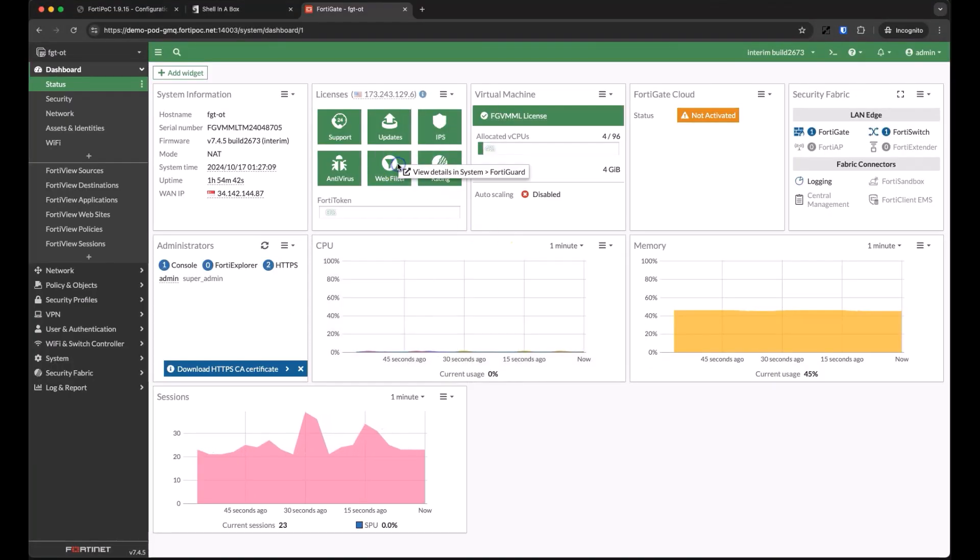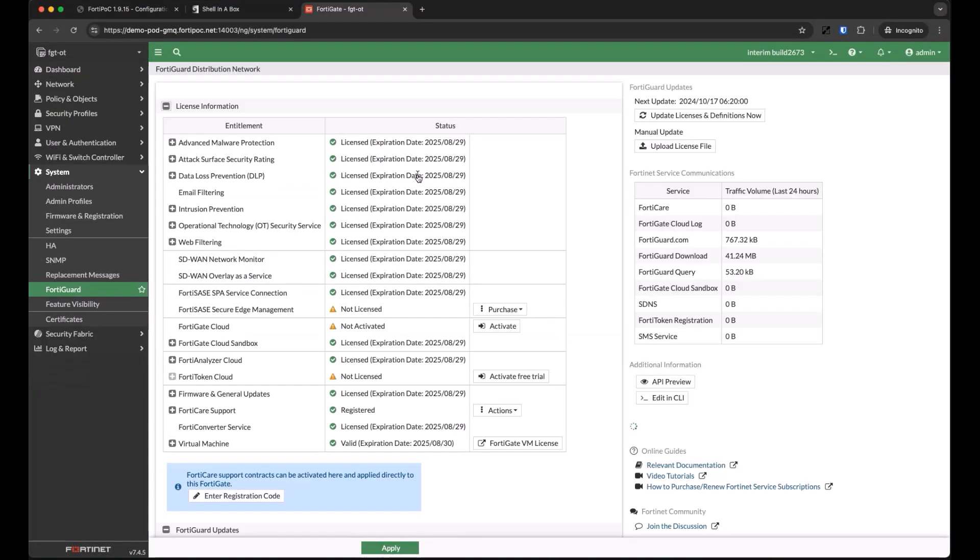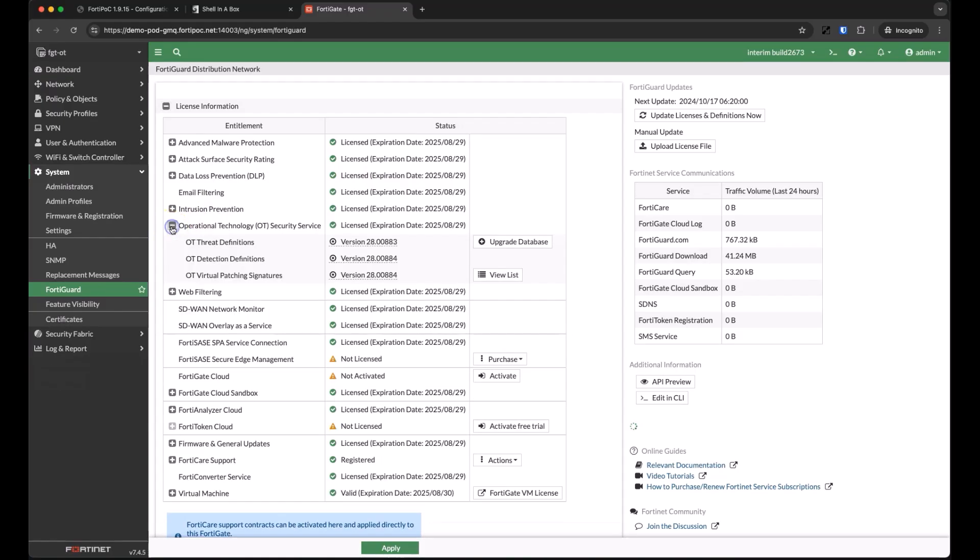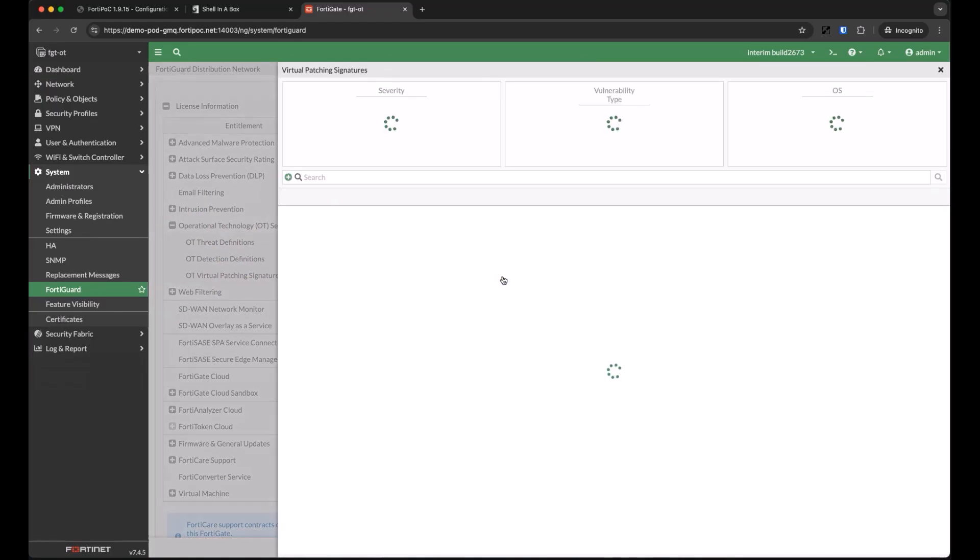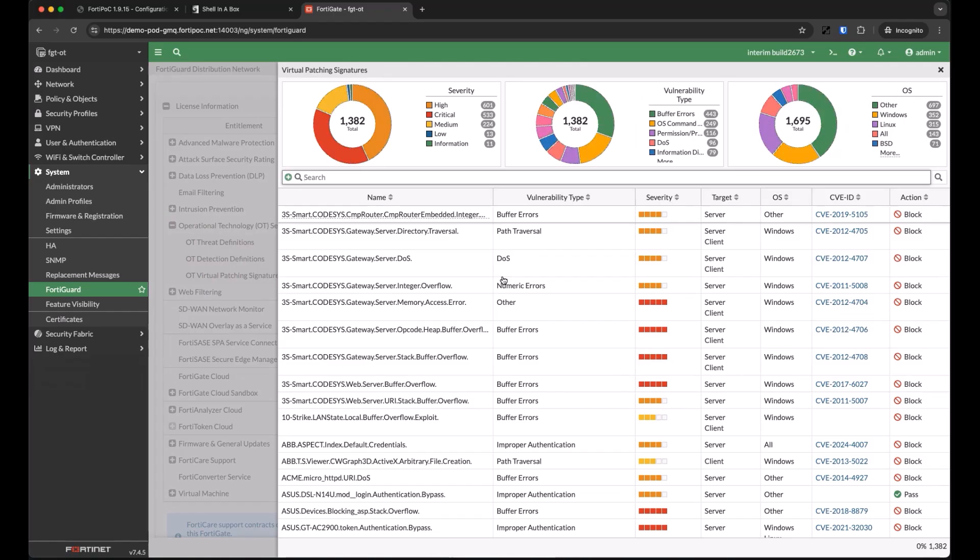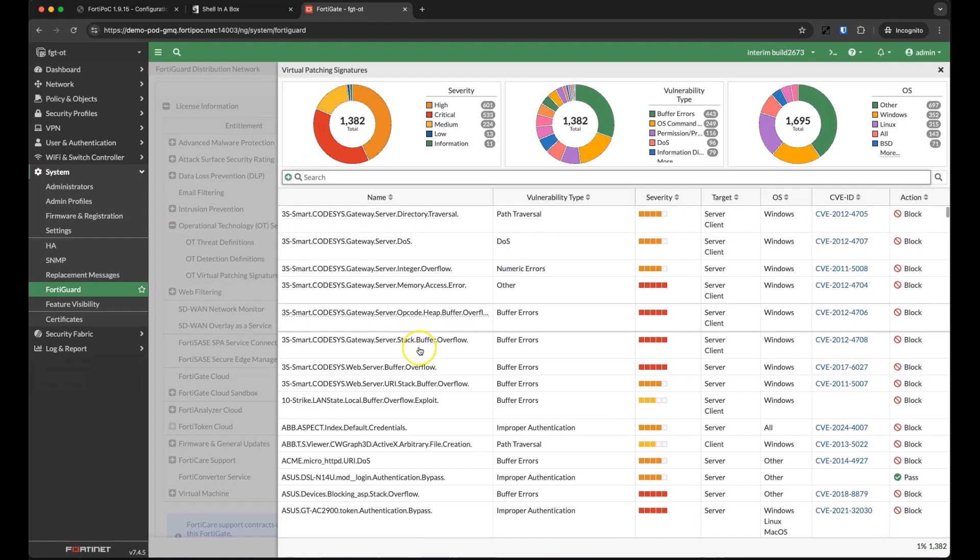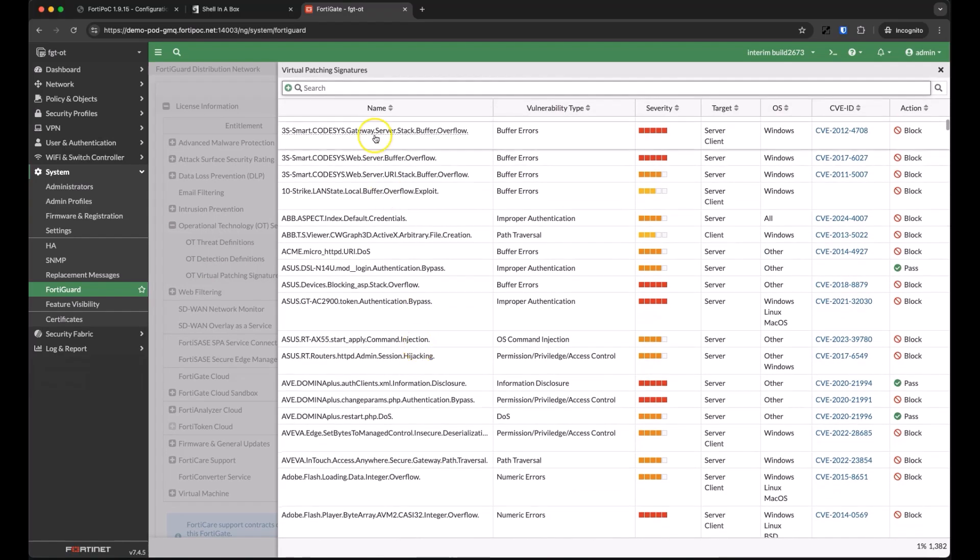FortiGuard also maintains our database of OT threats, protocols, and device definitions, as well as virtual patching signatures. We currently have over 1,300 virtual patching signatures for known OT vulnerabilities.